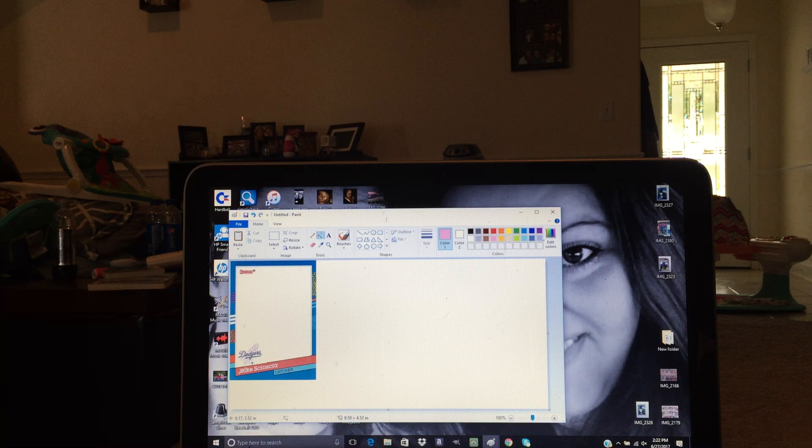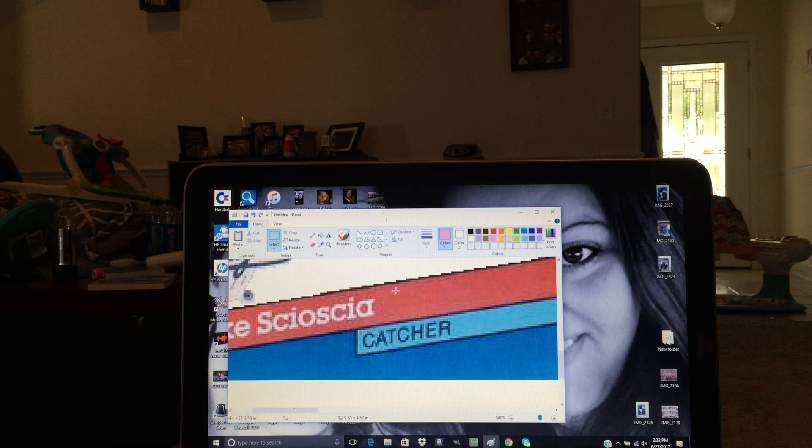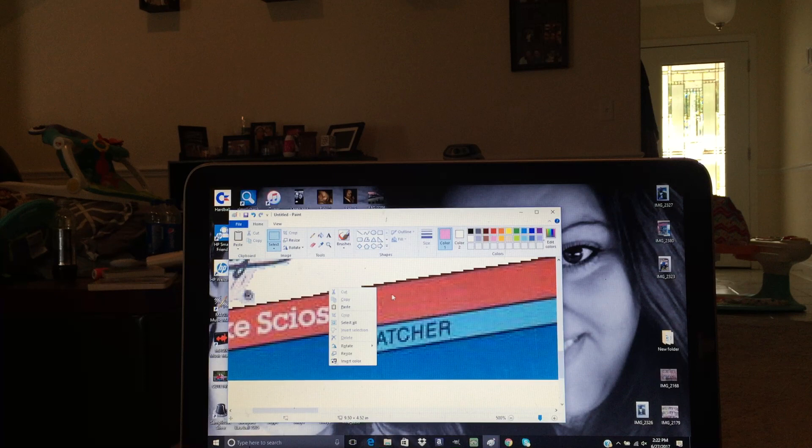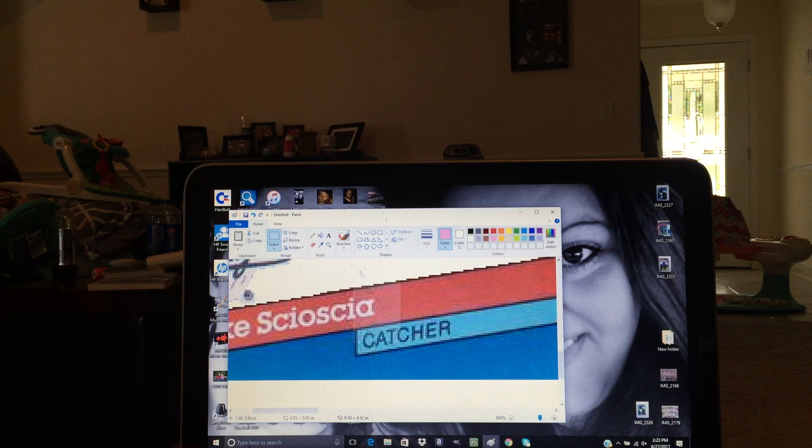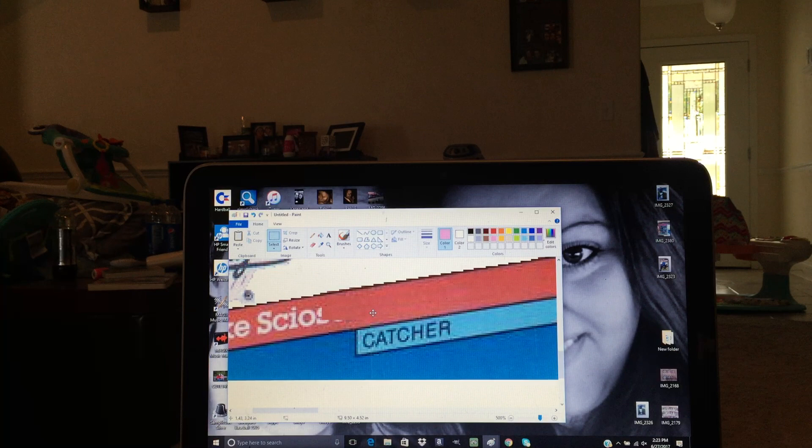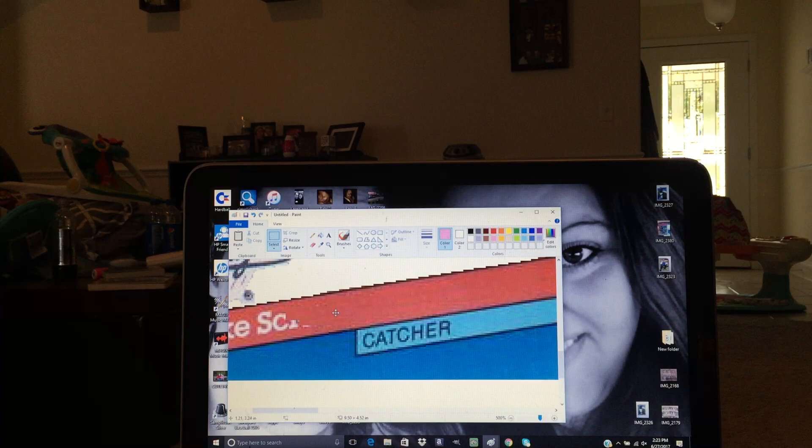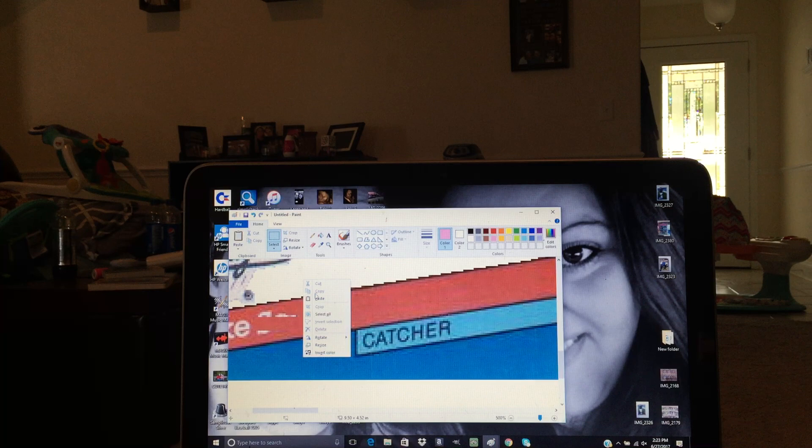Okay, so now the next thing I'm gonna do is I'm gonna take out the name. You can do it a couple different ways. I usually like to go ahead and select an area of the red, right-click it and copy it, and then just drag it over and keep doing that until Mike Scioscia's name is covered up.